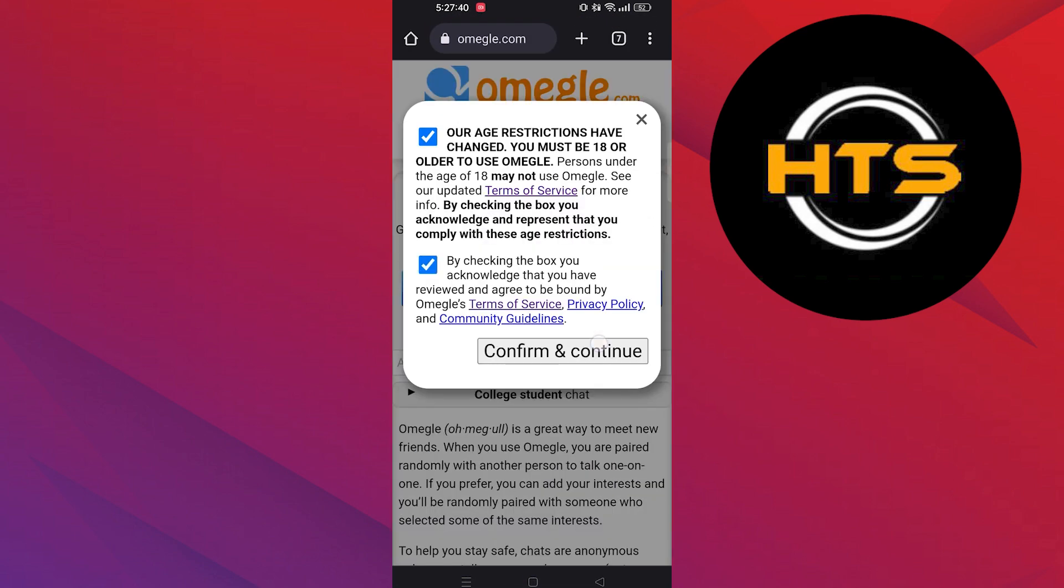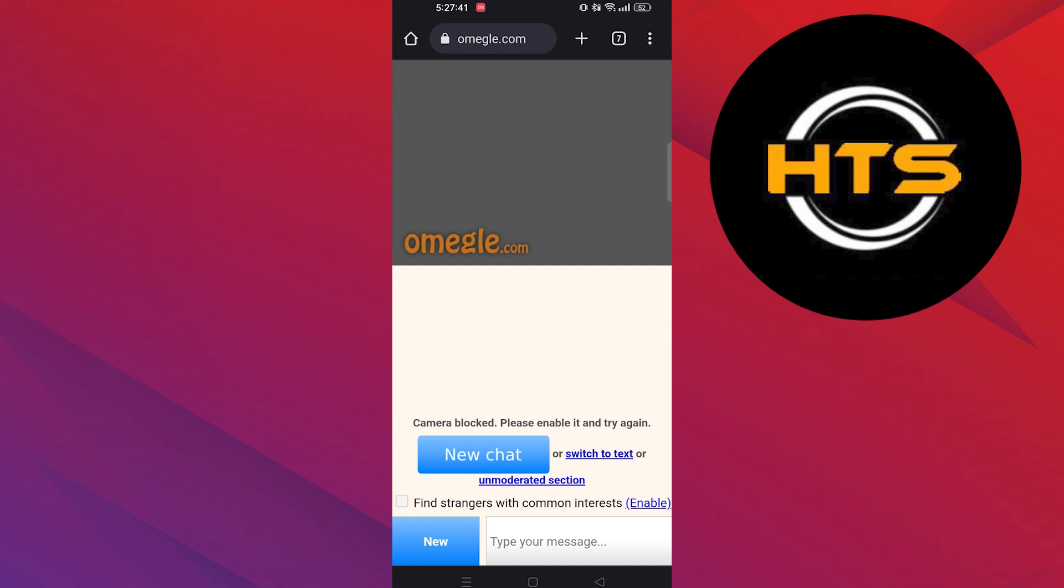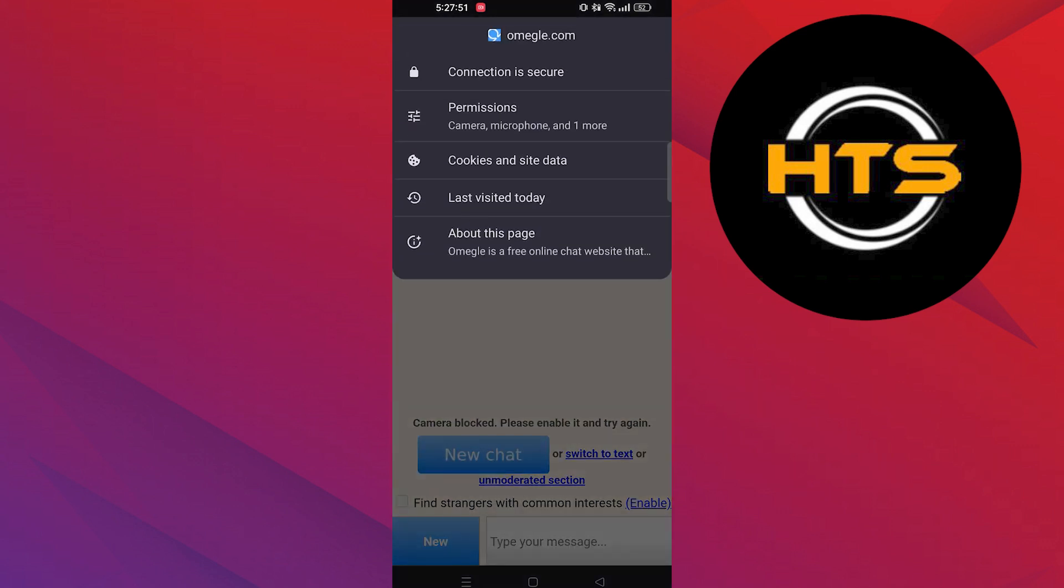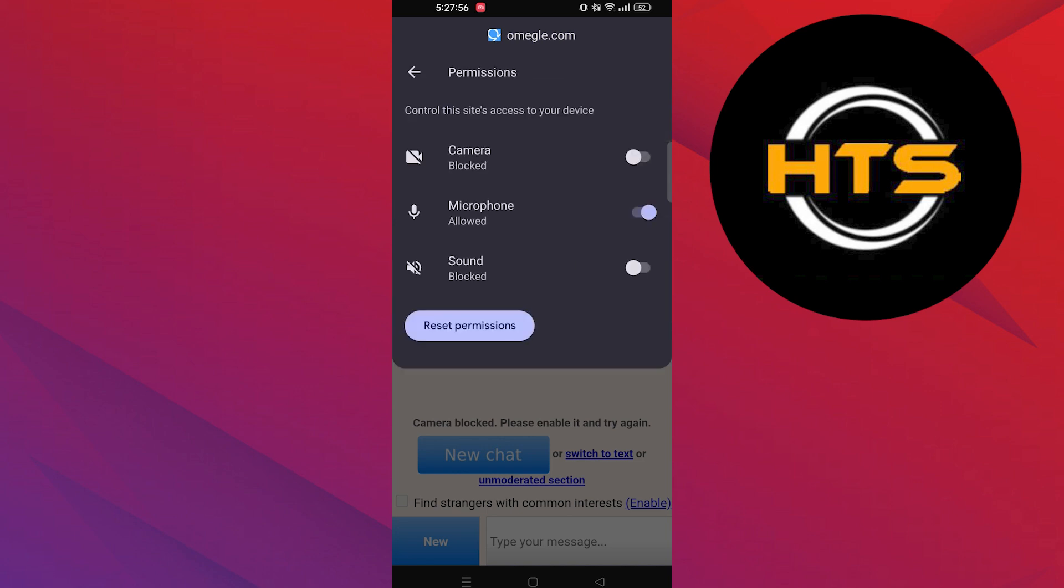As you can see, it says that camera is blocked. Now click on the lock icon next to the website name. Then go into the permissions section.